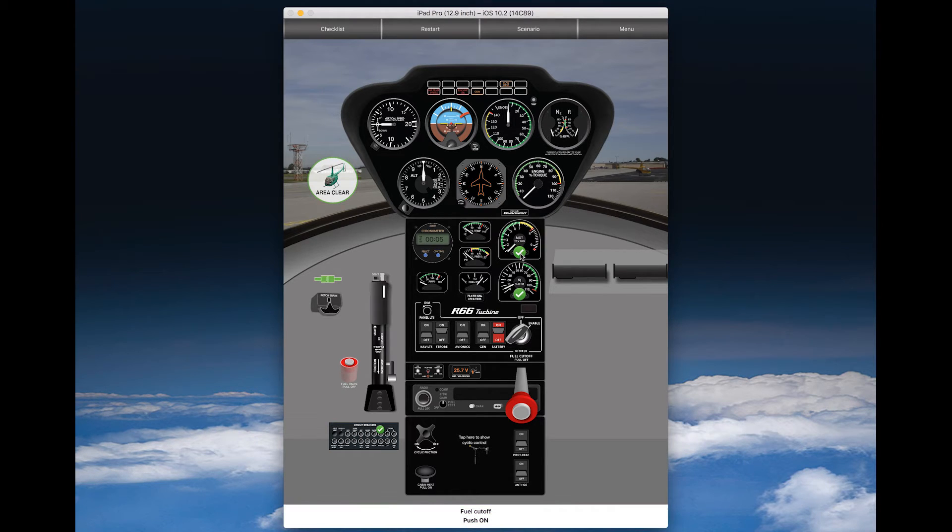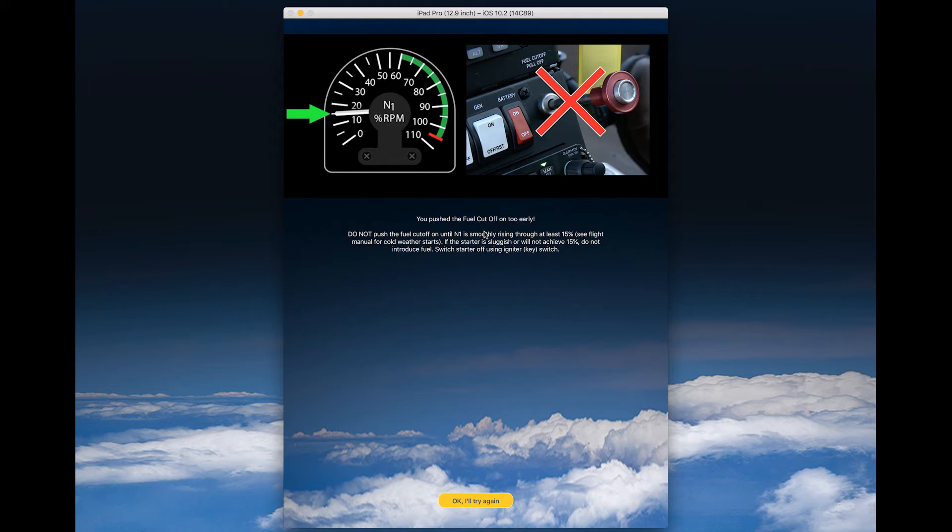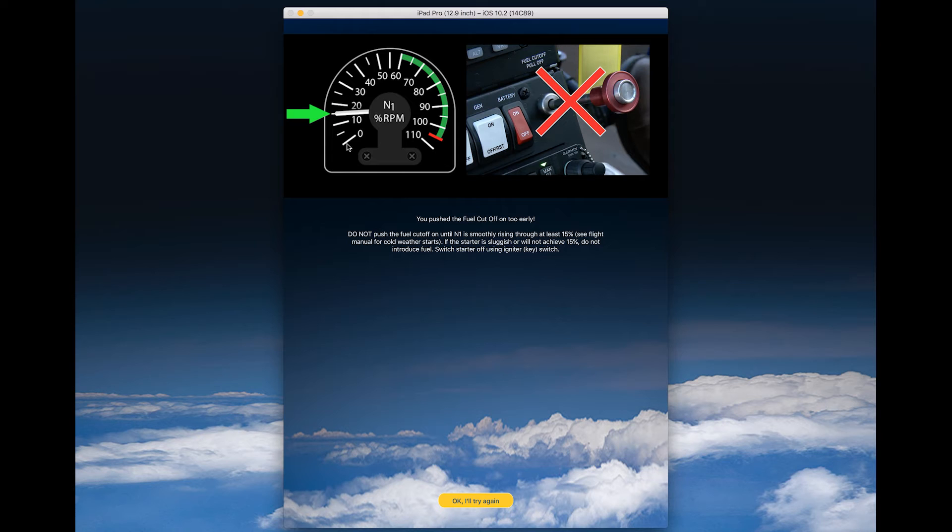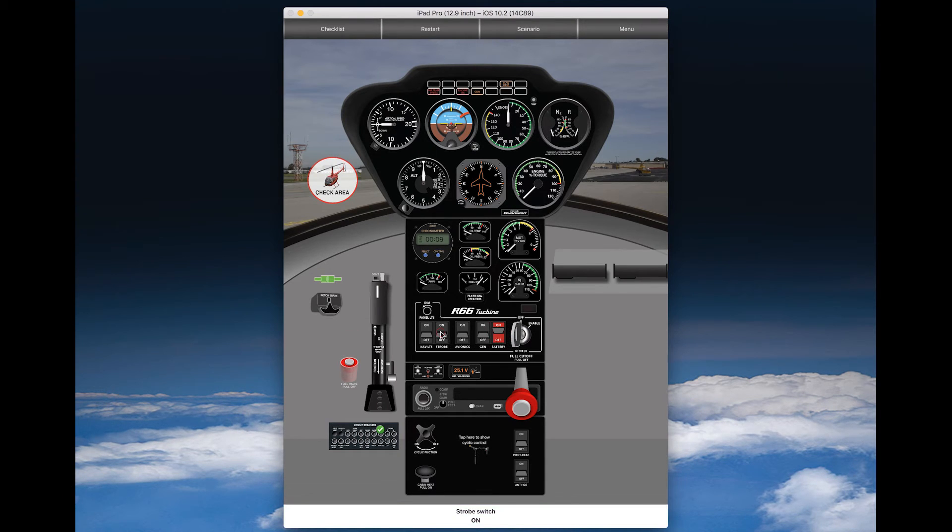Again, we can confirm earlier. MGT is below 150. Now, introduce fuel. If I introduce fuel too early, I will get this warning here, because you have to wait until N1 is rising through at least 12 to 15%. So, let's try again.